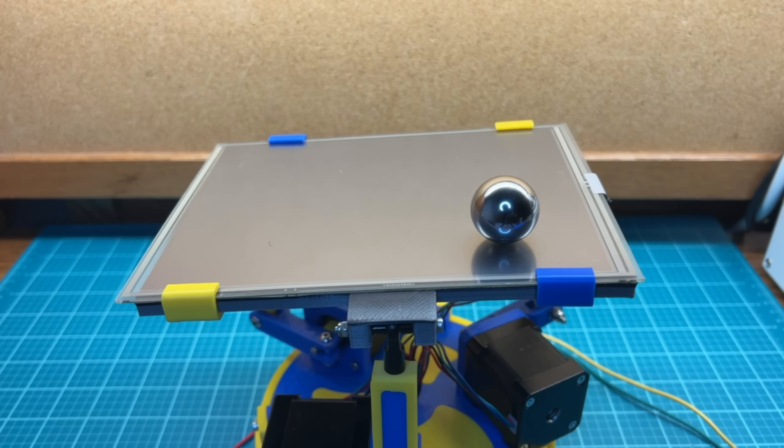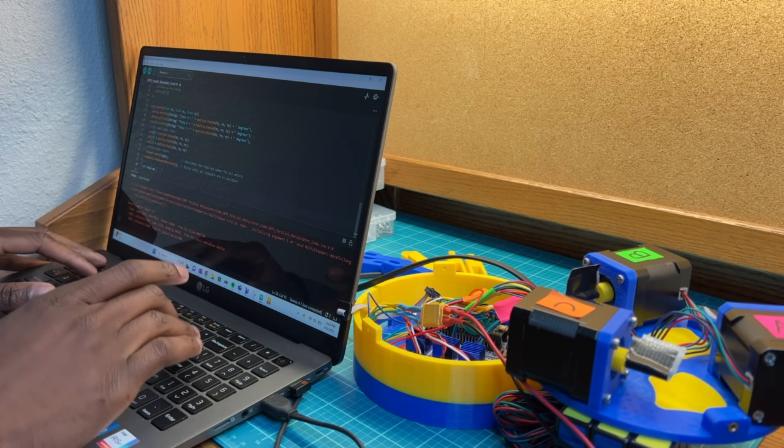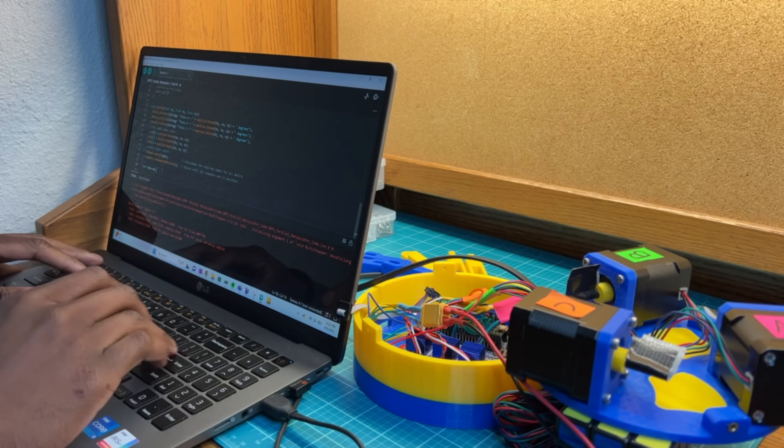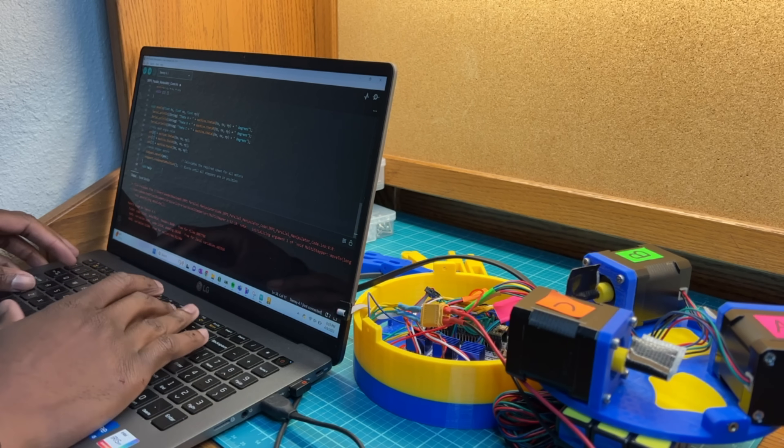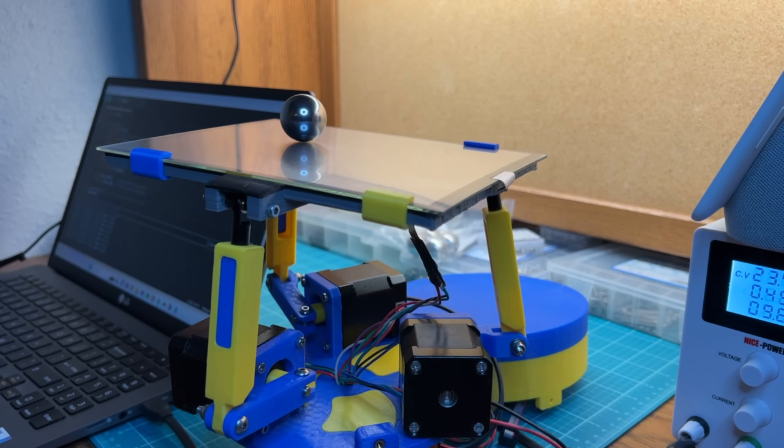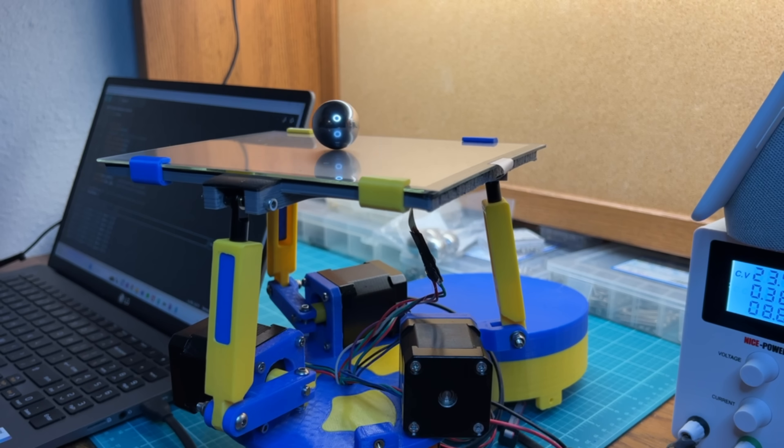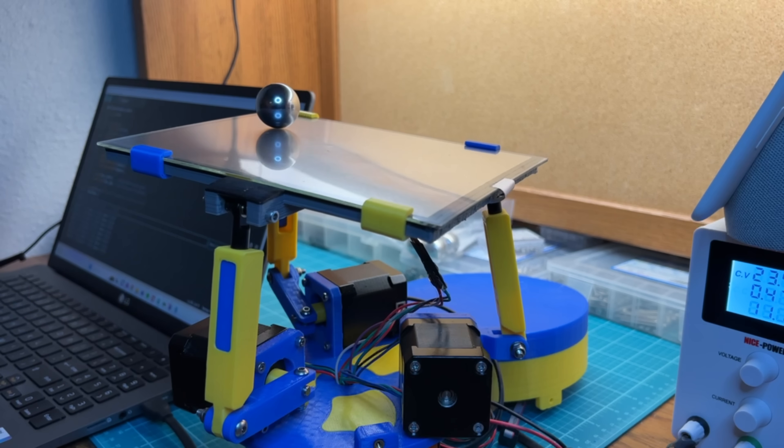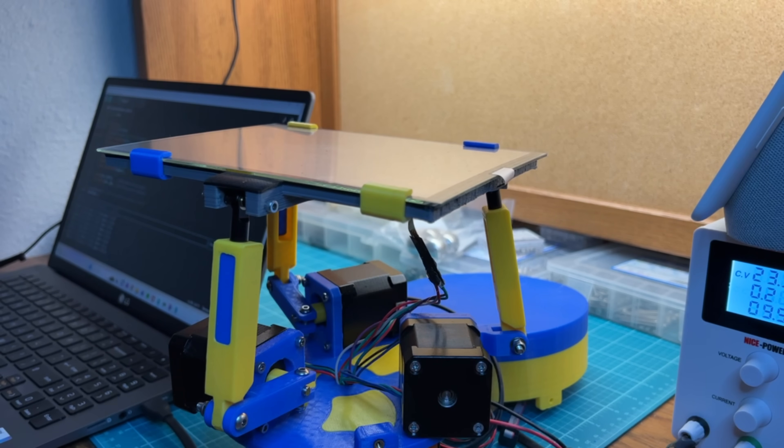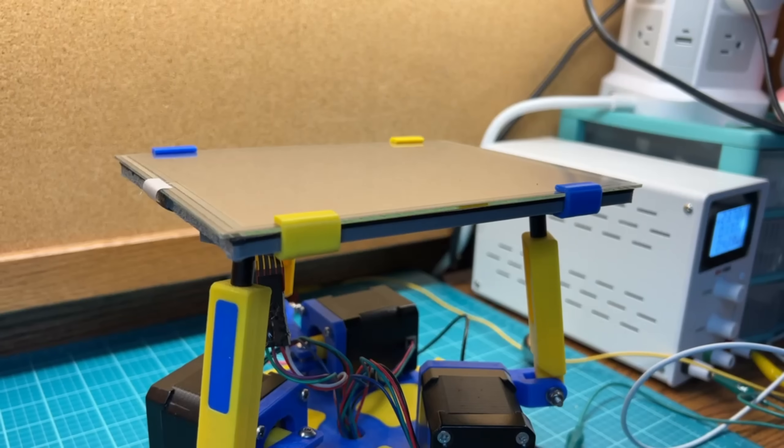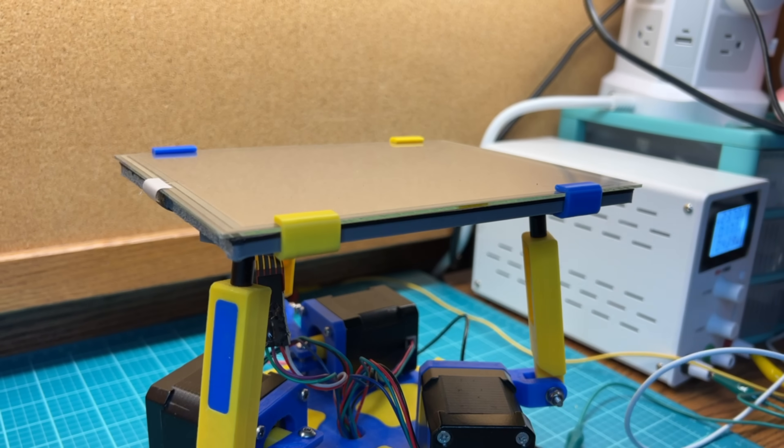The next issue was getting smooth motion. For this, I turned to controlling the speed and acceleration of the stepper motors. I'm aware that this is also a good application for another PID controller, but I think that five simultaneous PID controllers would be a bit too much.